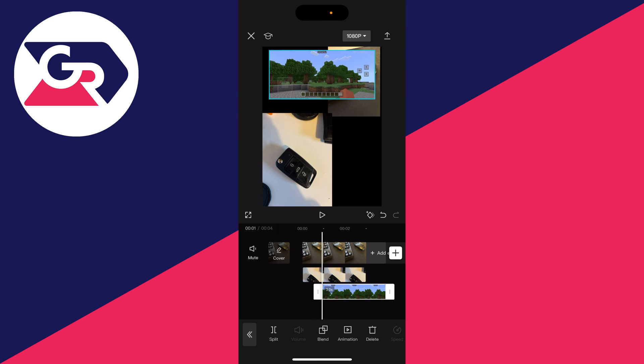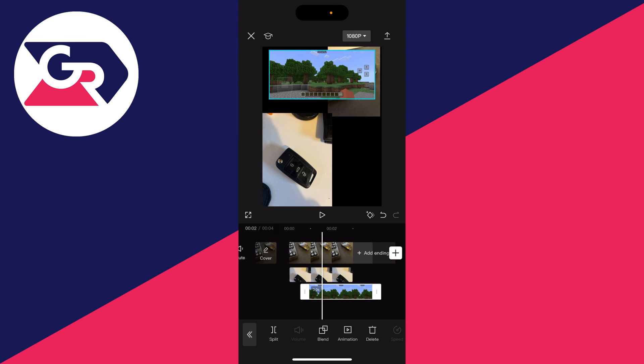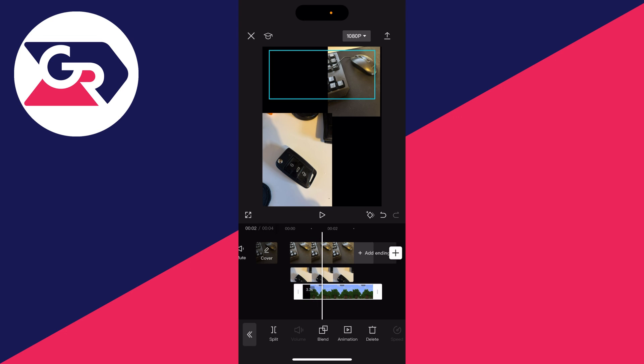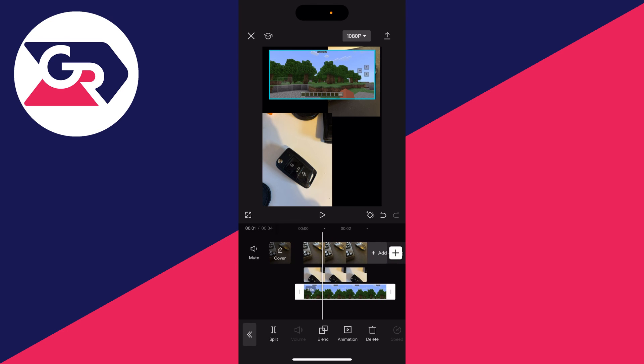I can then continue to combine them and what you can do at the bottom as well in the timeline itself is adjust the length just by holding on the end points and dragging just like that.